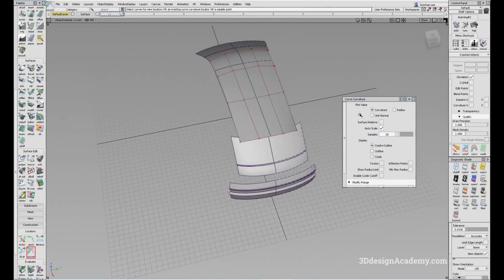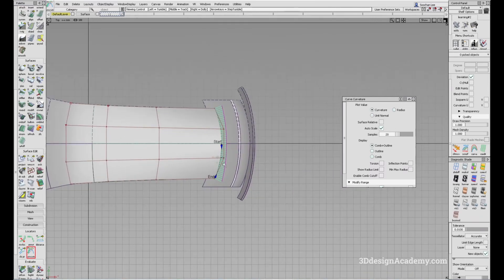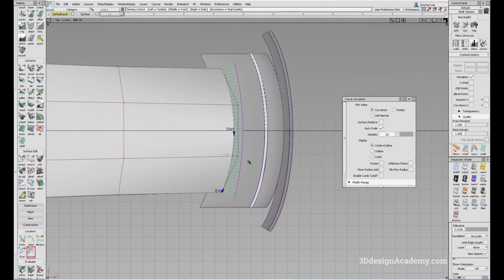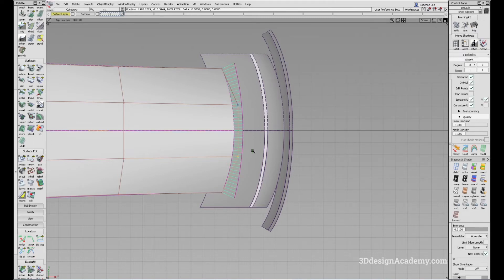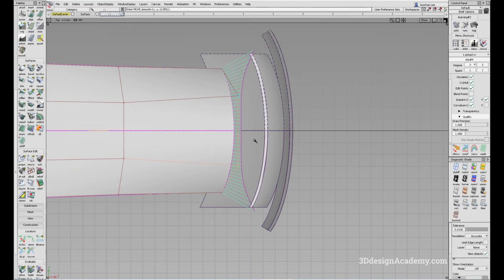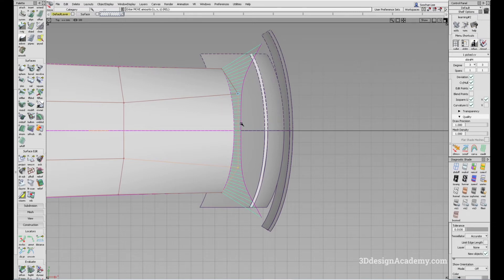Right now I have a curvature comb. If I go to the top view, the CV structure is fairly even, so it has a very even structure. But if I pull the CV and the symmetry is on, you'll notice that the curvature comb is very smooth across the center.